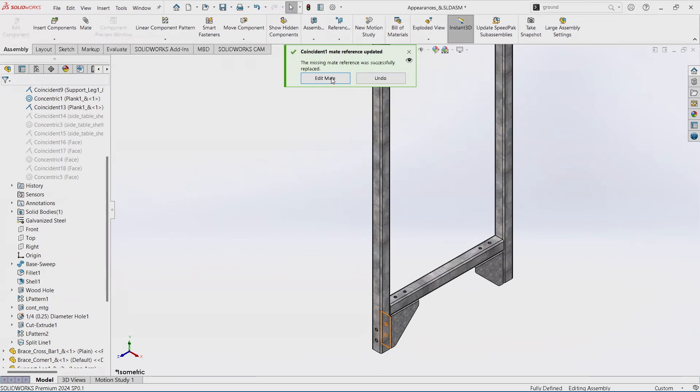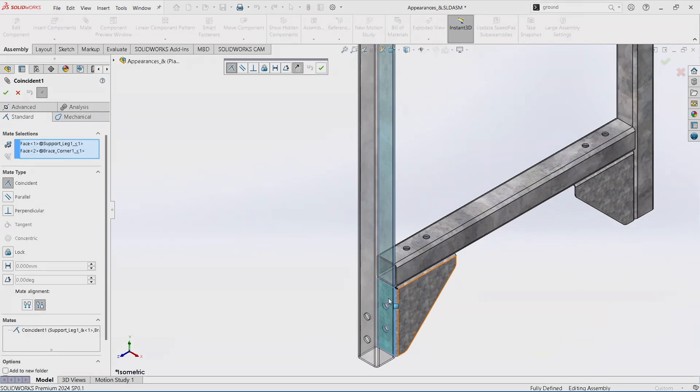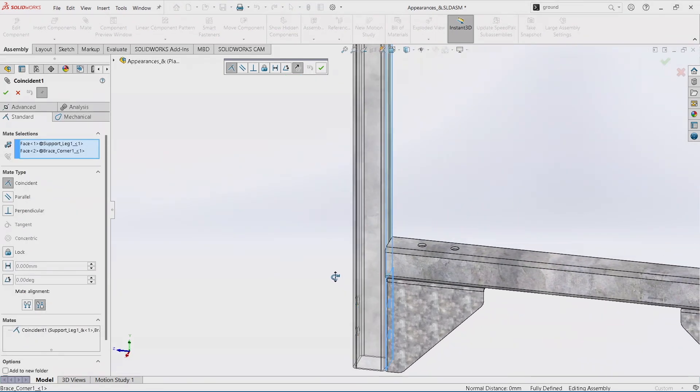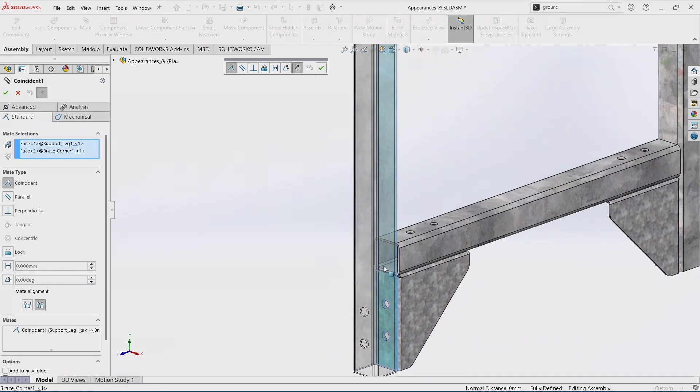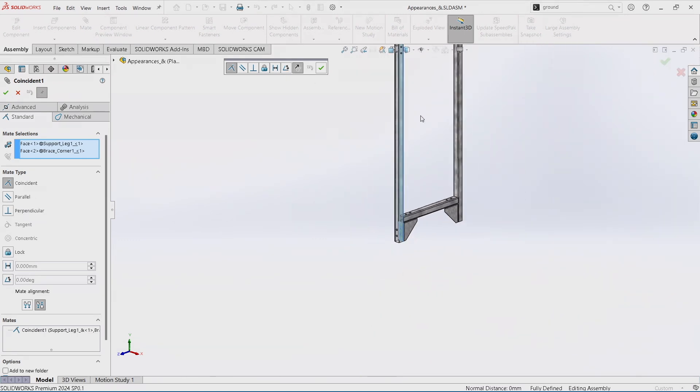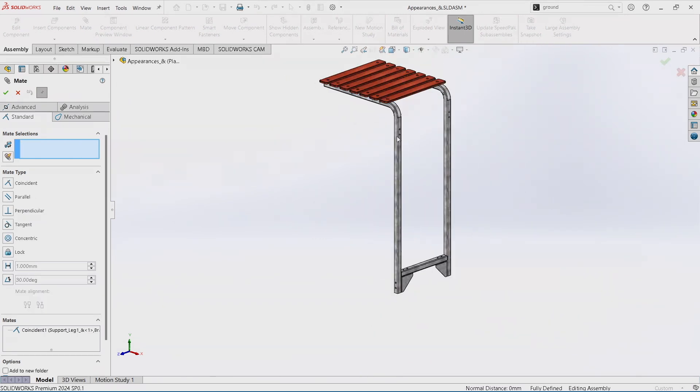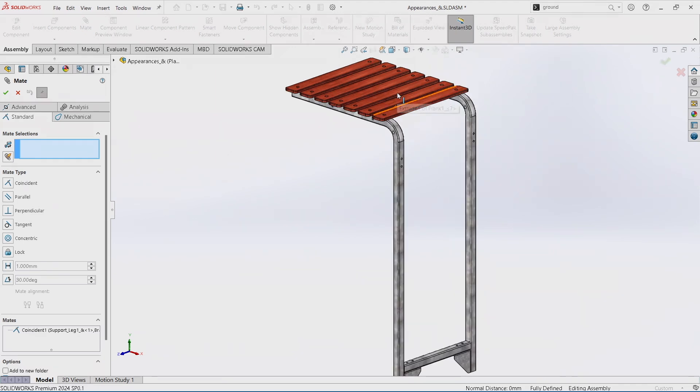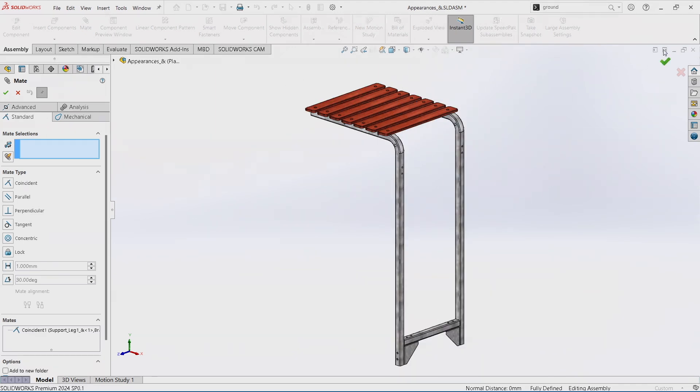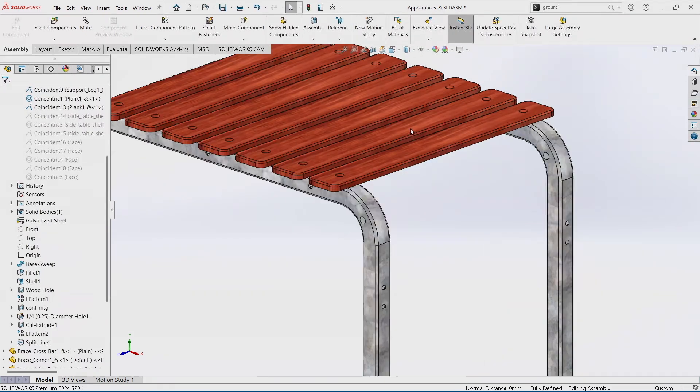And if I don't like the way it fixed it, I can edit that mate and it should bring up the new entities, and I can reverse or whatever. But it worked perfectly the first time.